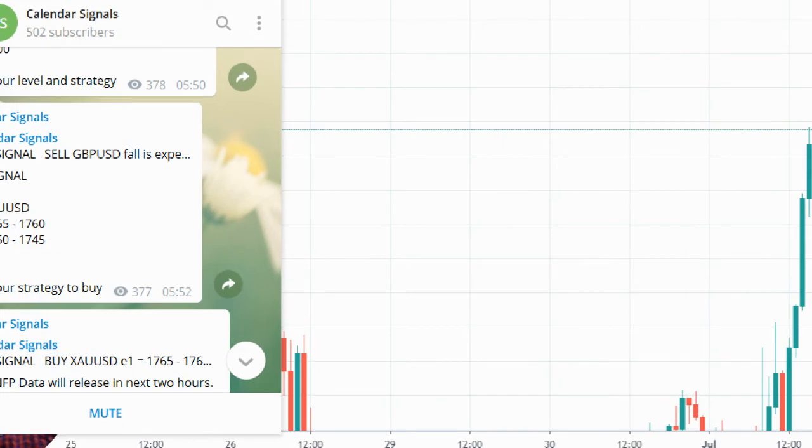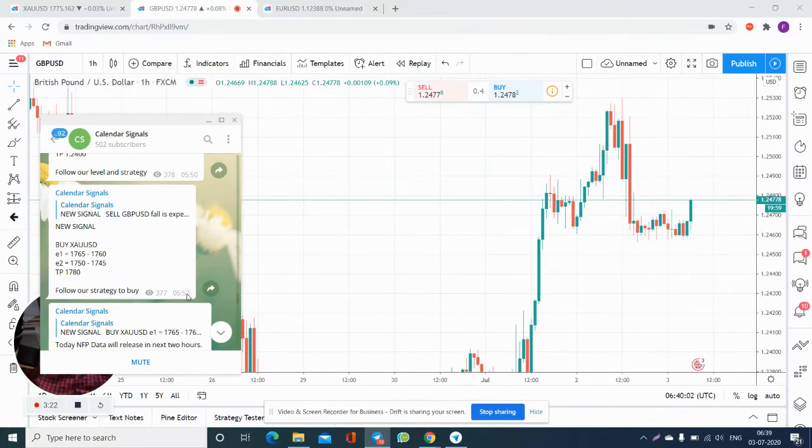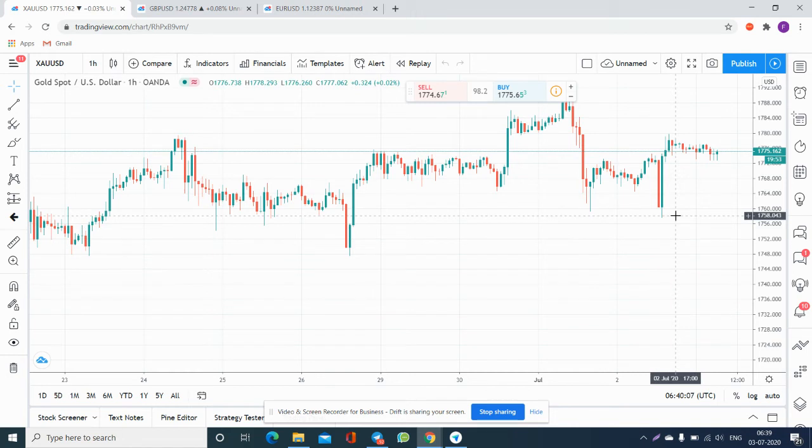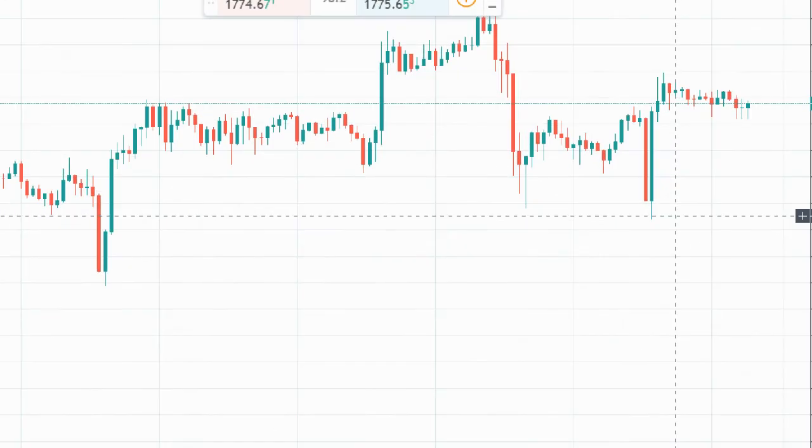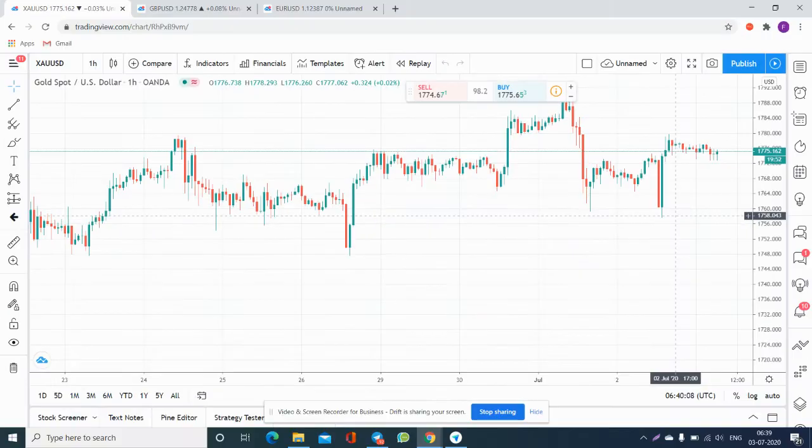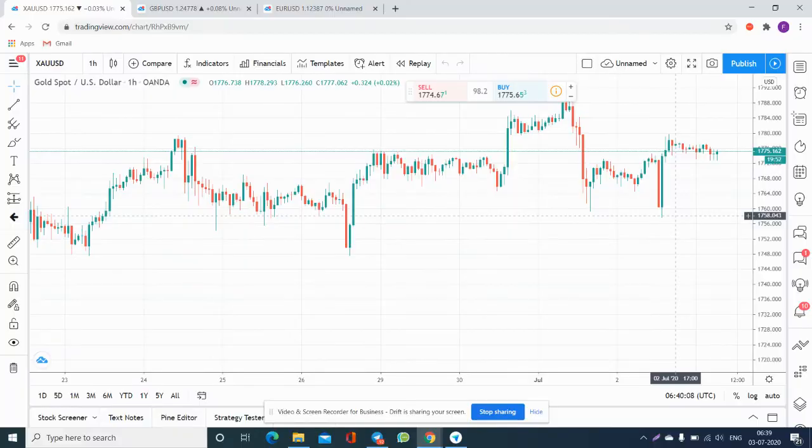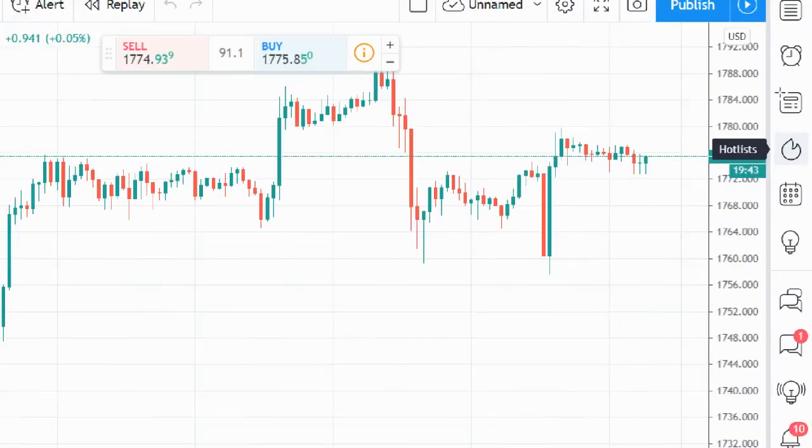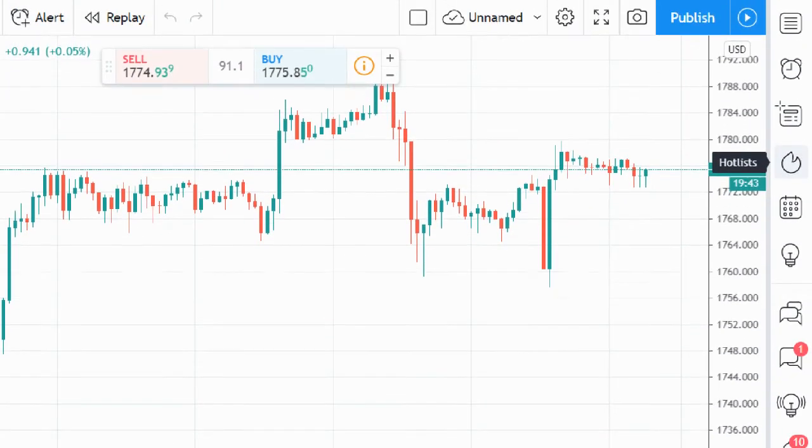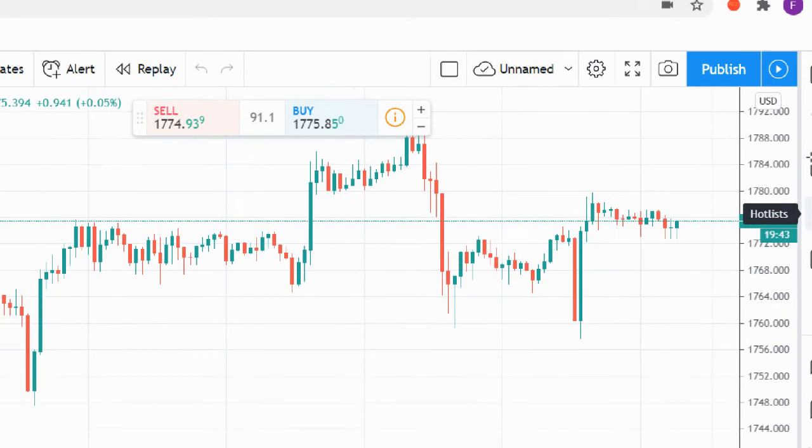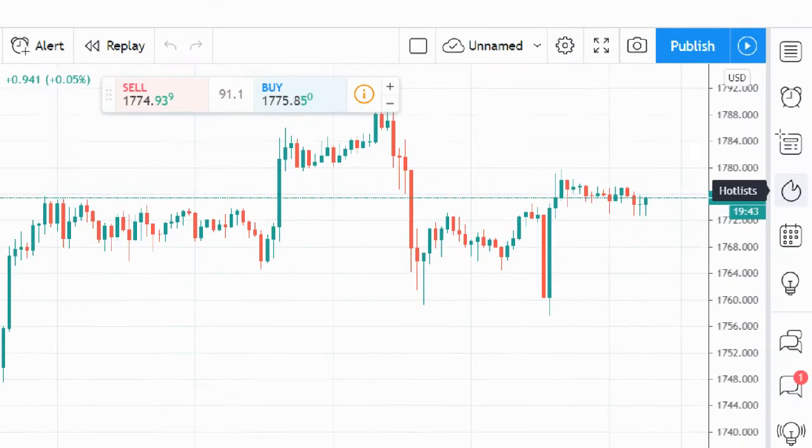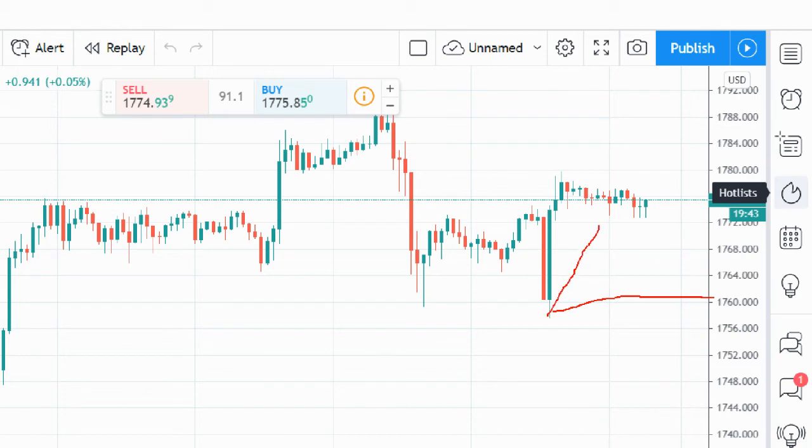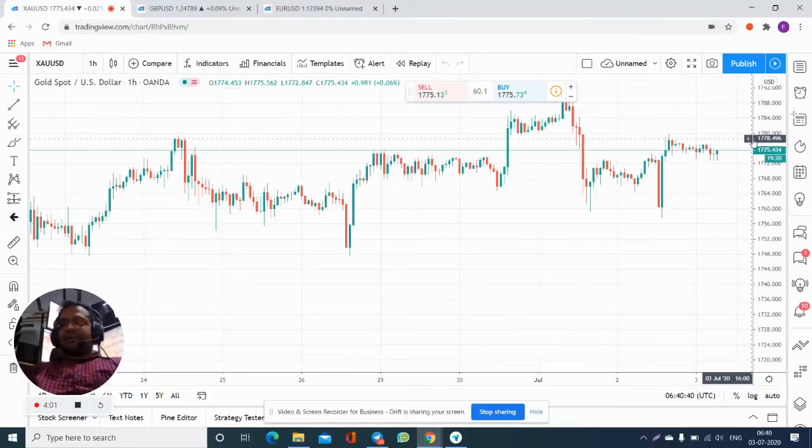Now we will check the levels in chart, whether those levels are performed or not. See precisely. XAU/USD is traded from 1760, you can check.